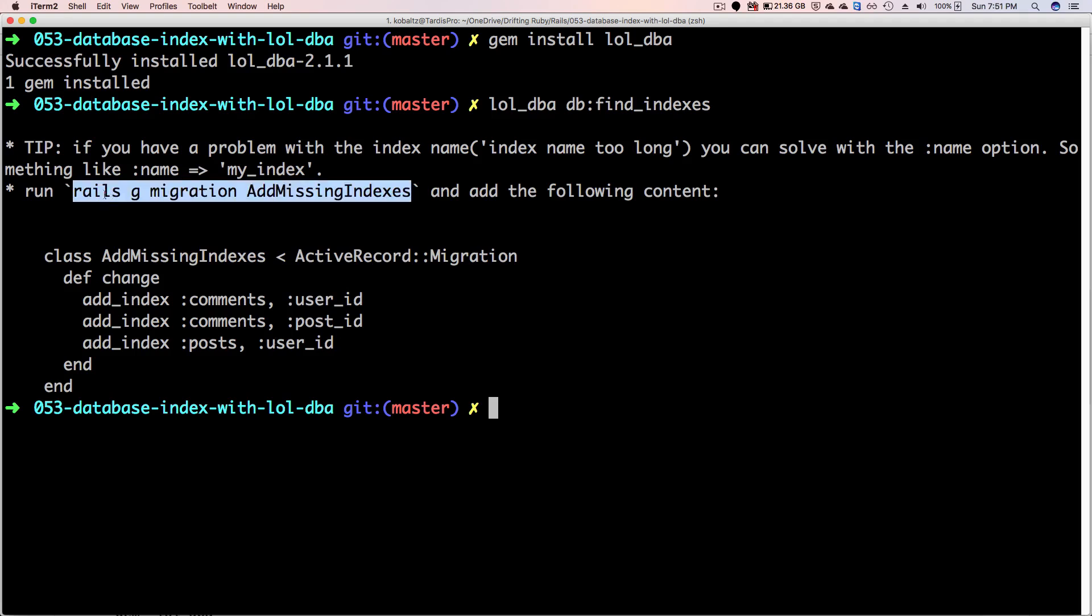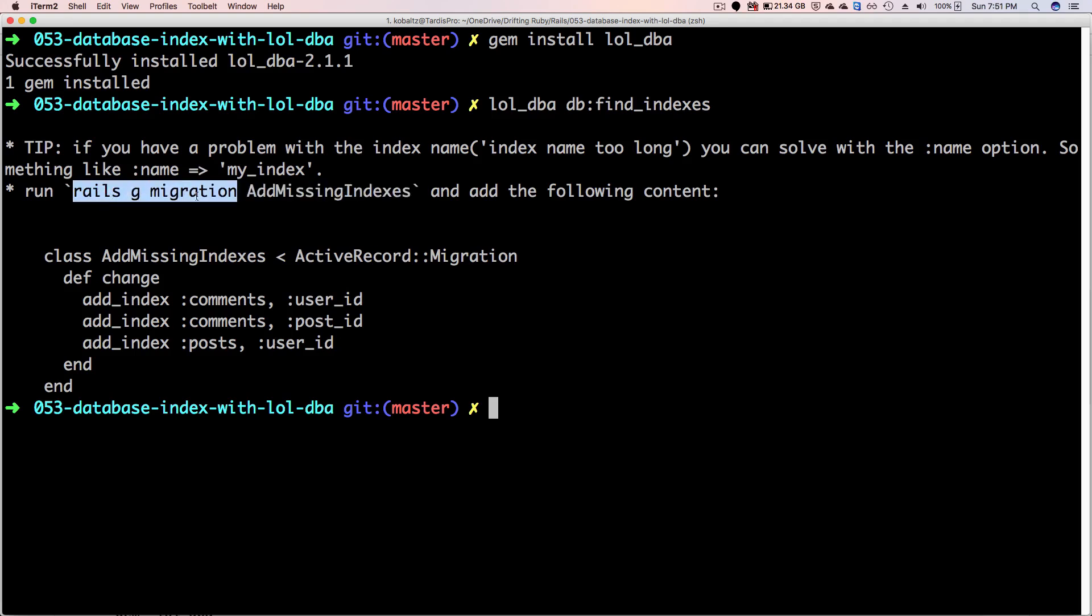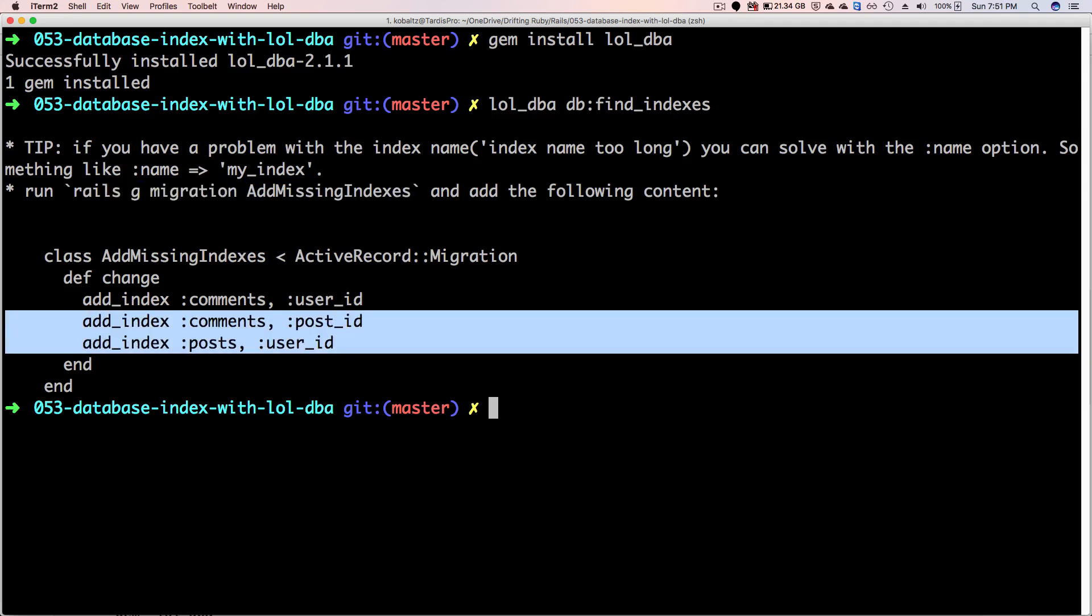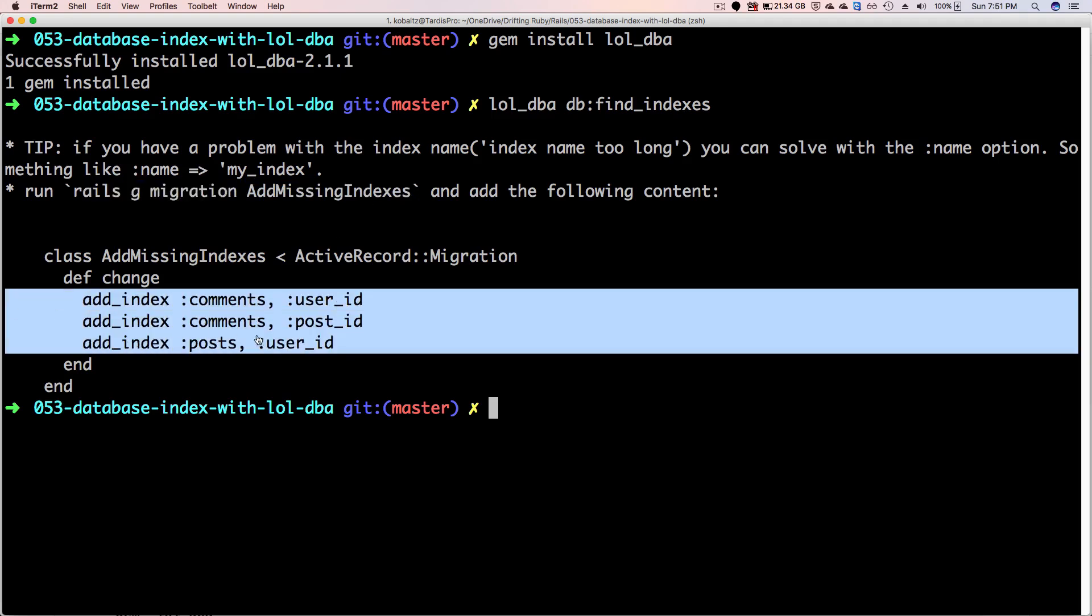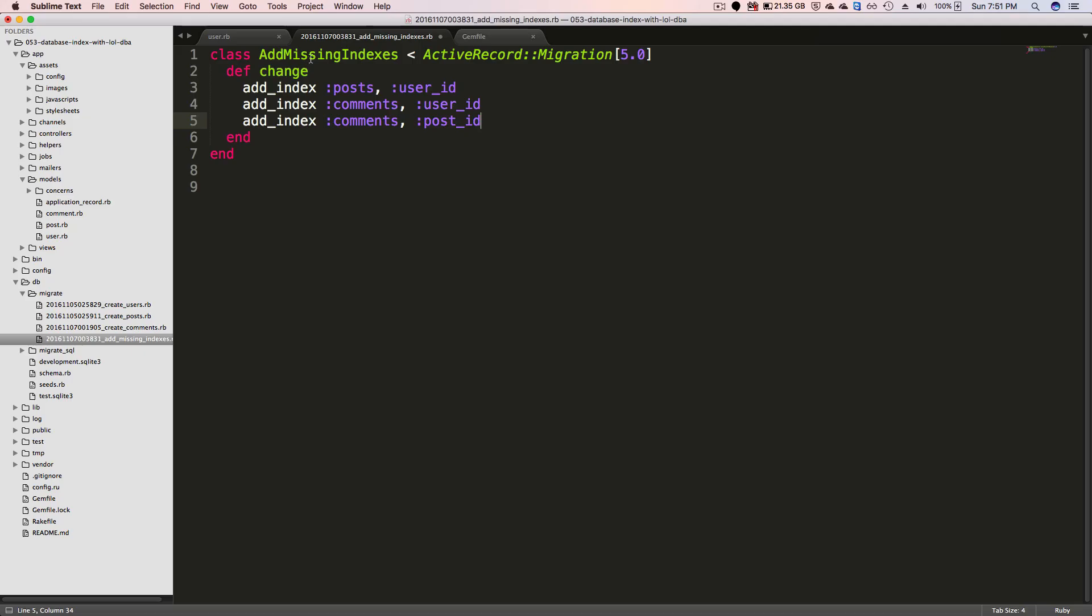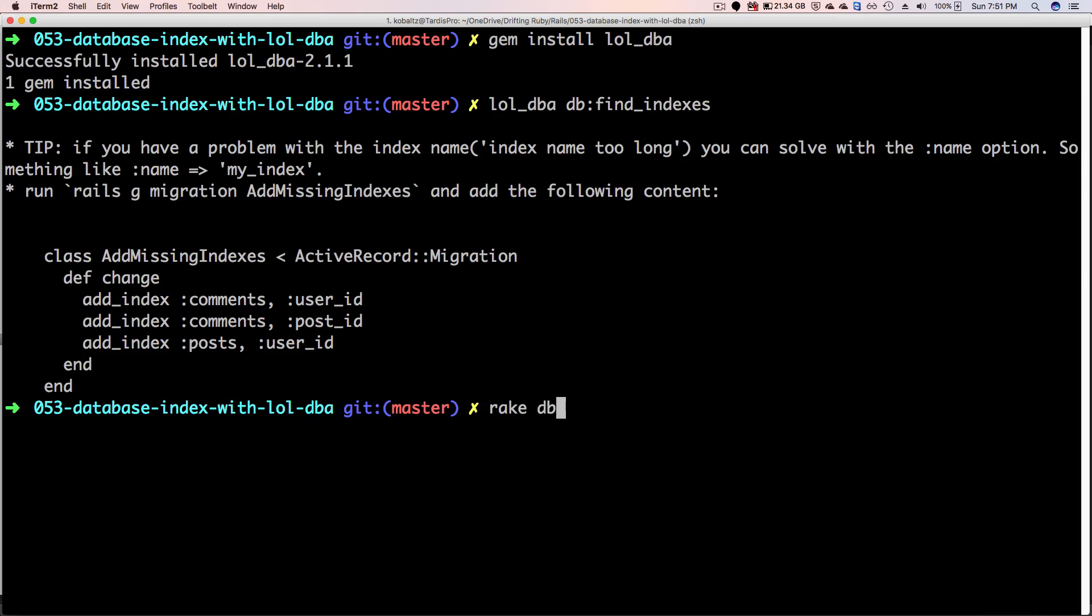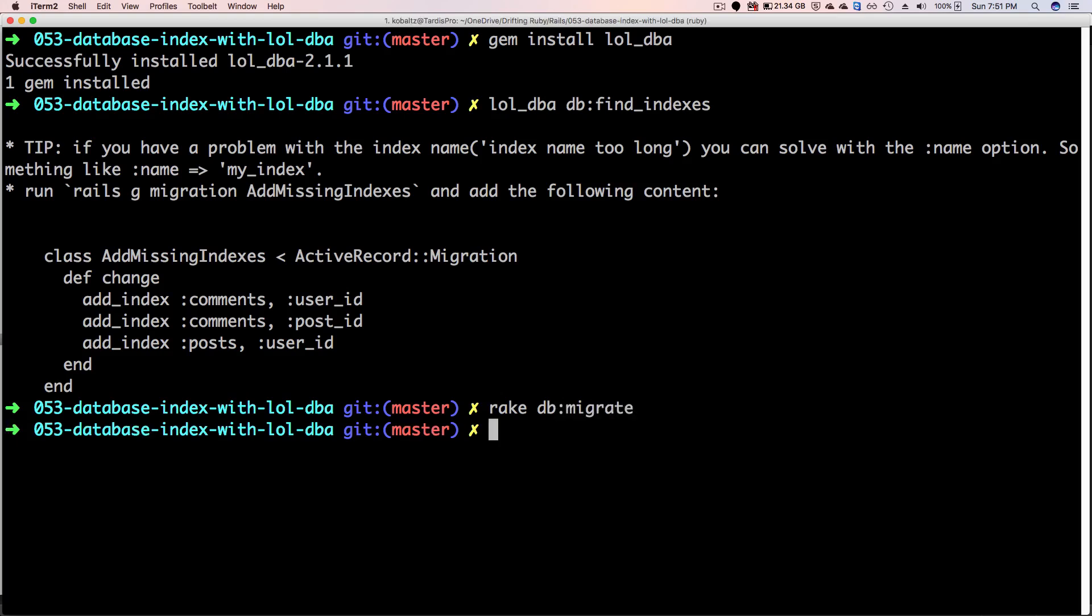So to create these indexes we can just run a rails generate migration, give it a name saying that we are going to be adding indexes, and then we'll just copy in these indexes and paste them into our migration file. So run rake db:migrate and your indexes will be created.